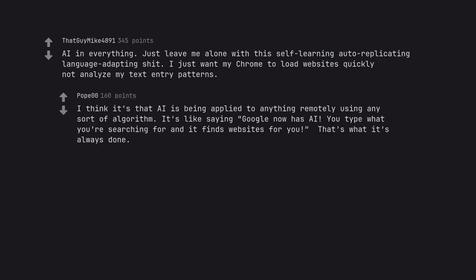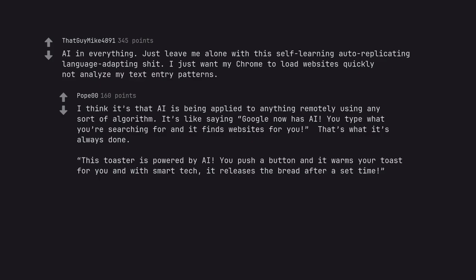I think it's that AI is being applied to anything remotely using any sort of algorithm. It's like saying Google now has AI. You type what you're searching for and it finds websites for you—that's what it's always done. This toaster is powered by AI. You push a button and it warms your toast for you and with smart tech, it releases the bread after a set time.